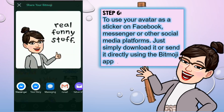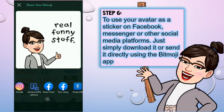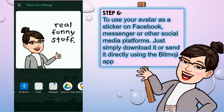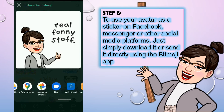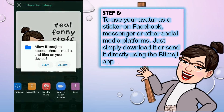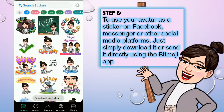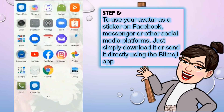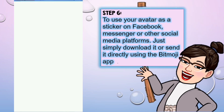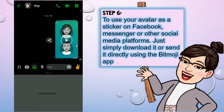To use your avatar as a sticker on Facebook Messenger or other social media platforms, just download it or send it directly using the Bitmoji app. You can send it to your Instagram Stories, Facebook Stories, or directly to Messenger. In my case, I go to Messenger and send it to a friend — just like that.